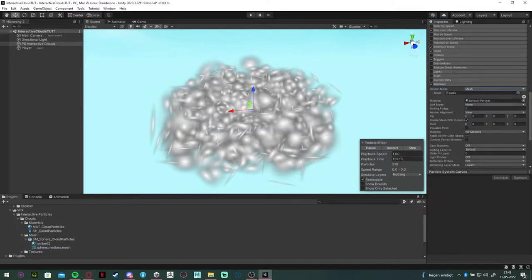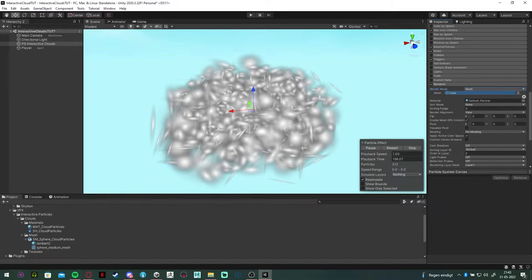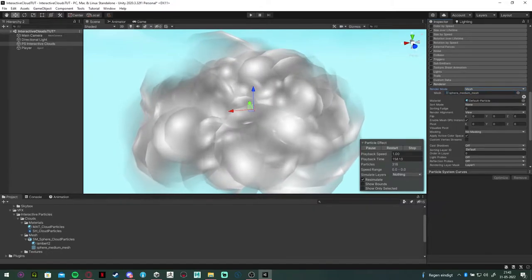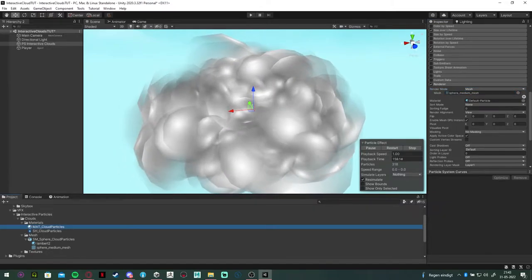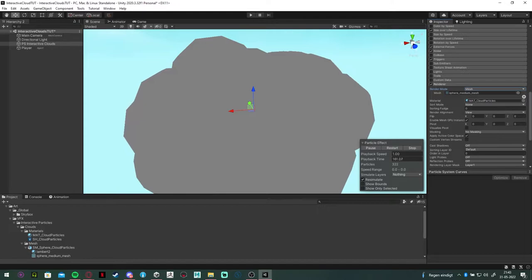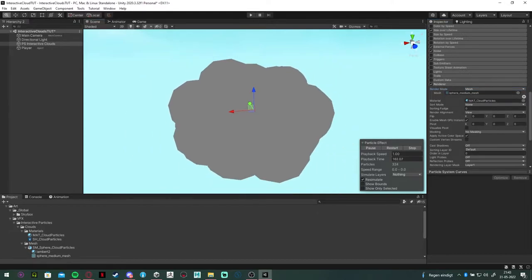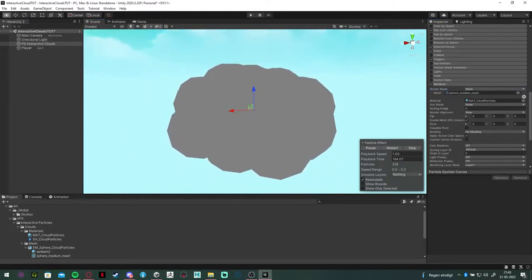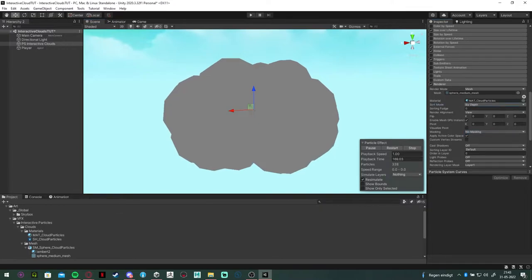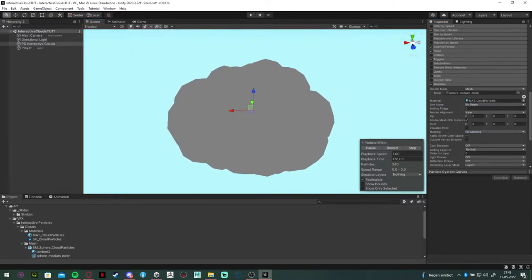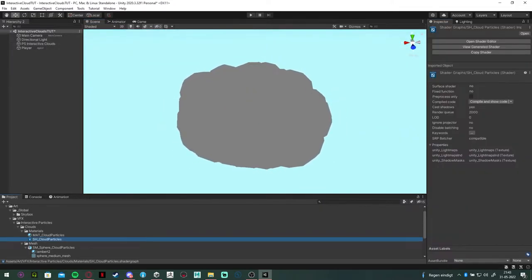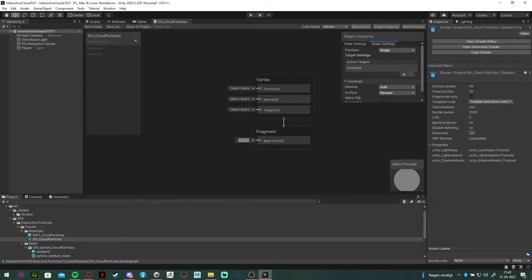I've provided a mesh on my tutorial page. What you want to do is drag and drop that mesh in the mesh slot and assign the material. Make sure to set the sorting mode to by depth to avoid any weird front to back popping of the particles.